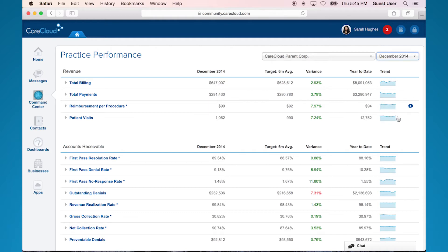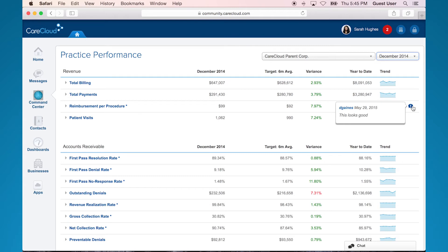If one looks concerning, that's when you can drill in, which I'll show you in a minute. The blue bubbles here indicate if anyone in your practice has made comments on a specific KPI. This is convenient if you want to notate something regarding a KPI and you want others to see it as well.